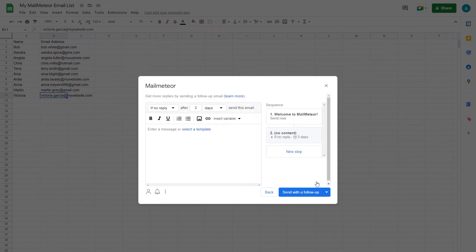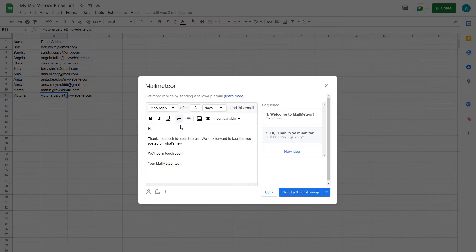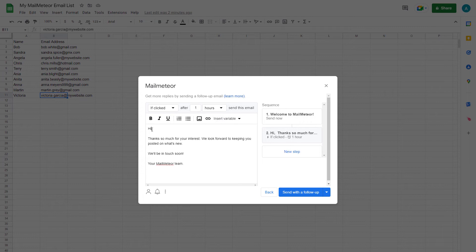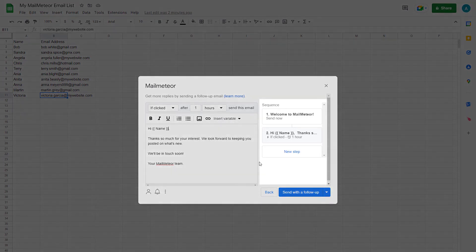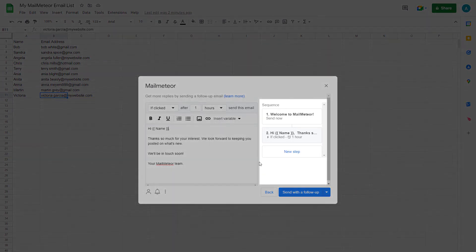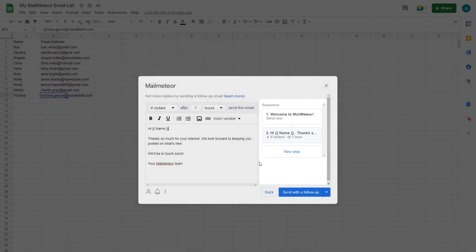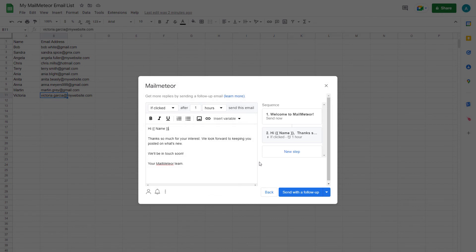Write your follow-up email. Select the trigger and select the time delay. And that's it. You'll see your sequence here on the right and from now on your follow-up emails will go out automatically according to the criteria you chose without you having to manually send them out.